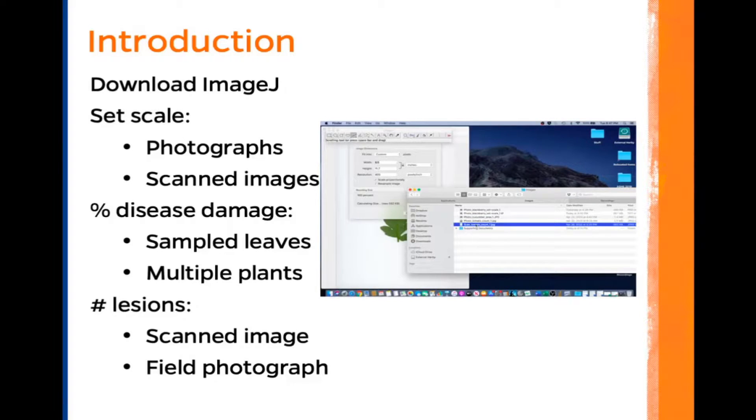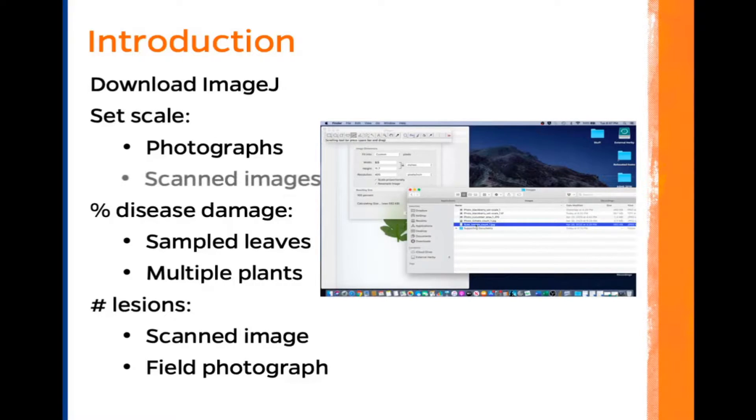This is the third in our movie series, and in this movie we are going to set scale for scanned images.